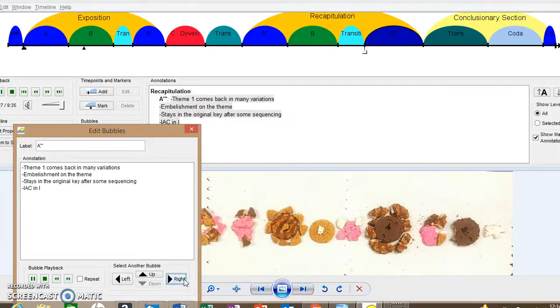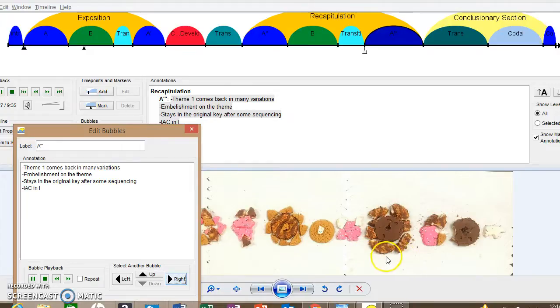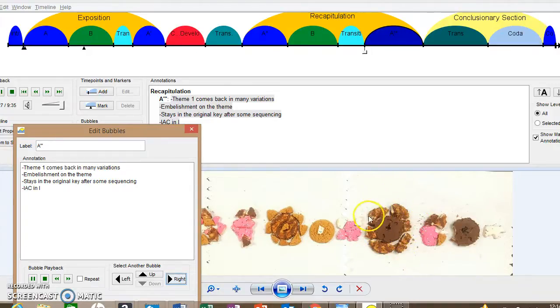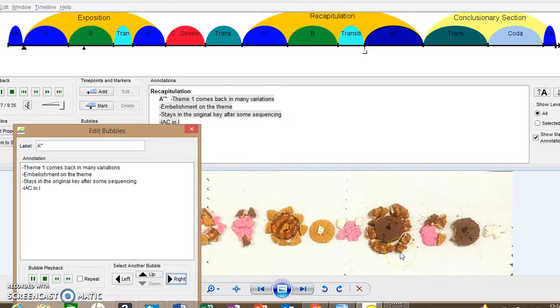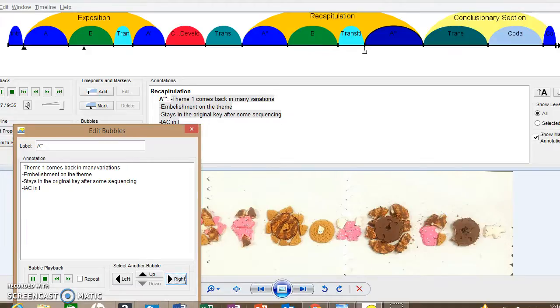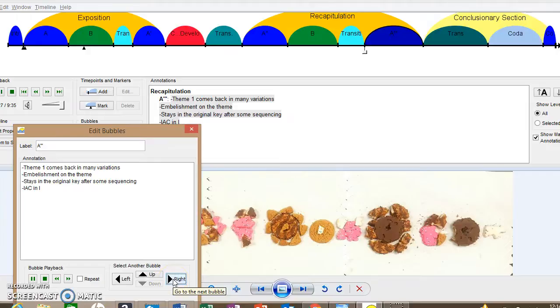Okay. Here's the A triple prime. Notice no accompaniment with the melody now. It's a little different. Yeah. The theme is going to be passed around a little bit to different sections.